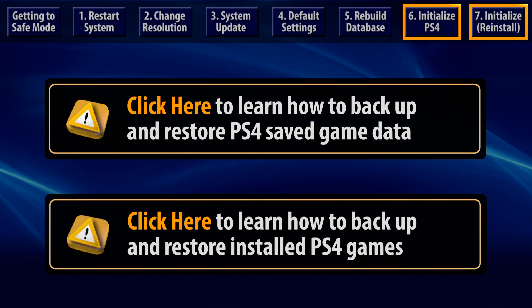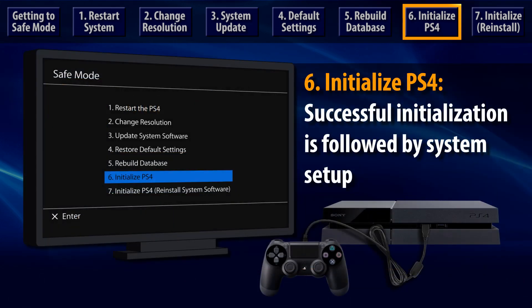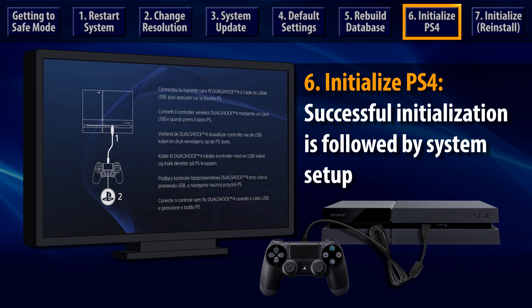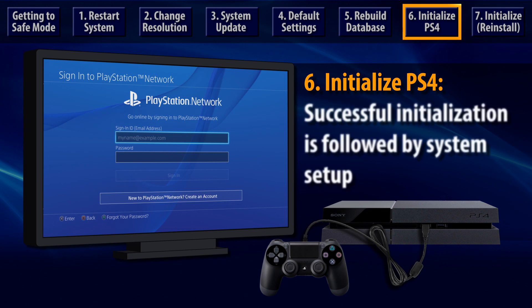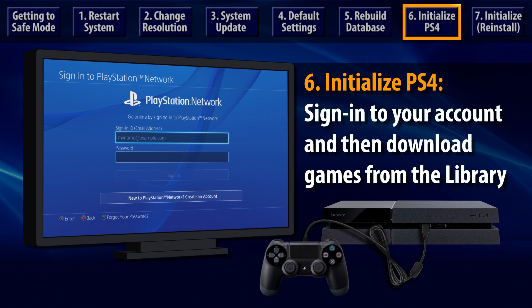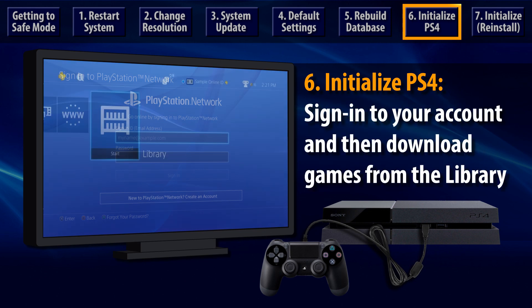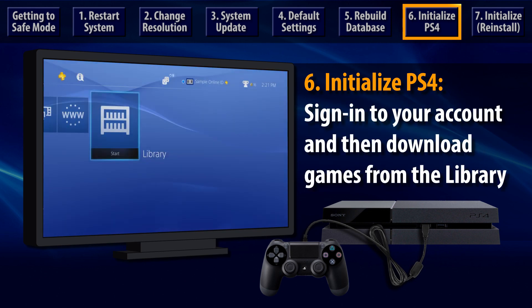Once data has been backed up, re-enter Safe Mode and choose option 6, Initialize PS4 System. If your PS4 system can start up normally after initialization, you will be prompted to set up your system just like when you turned it on for the first time. Sign in to your PlayStation Network account and go to the library to download game and video content that you've purchased from the PlayStation Store.